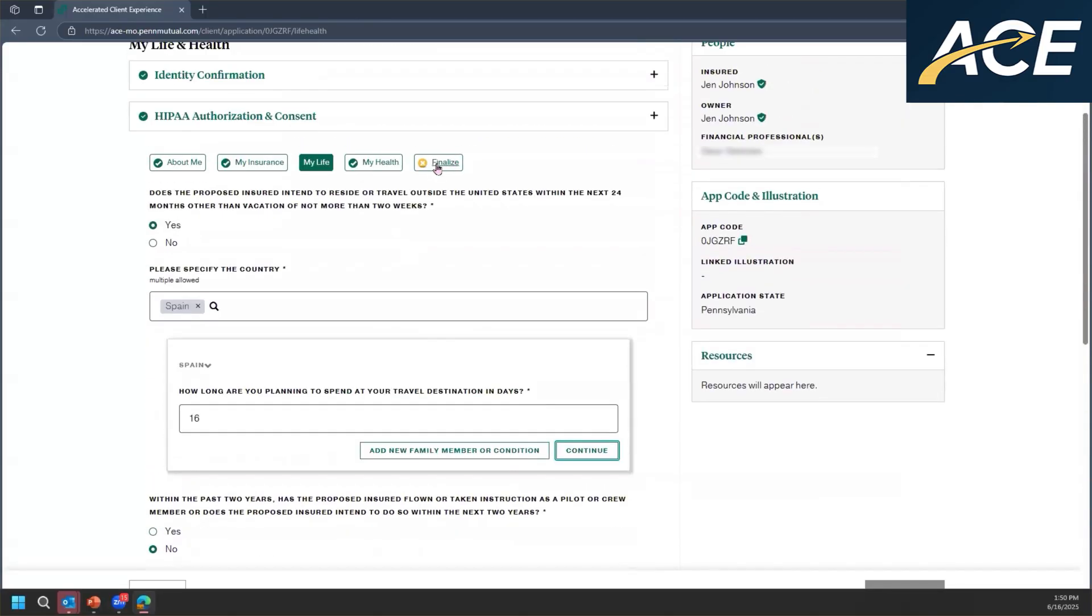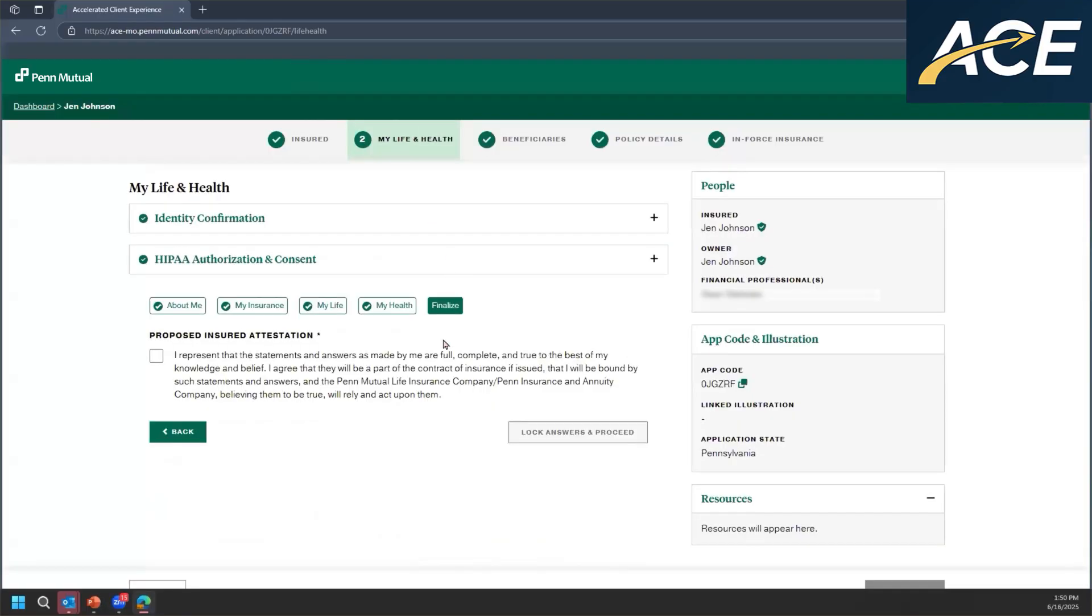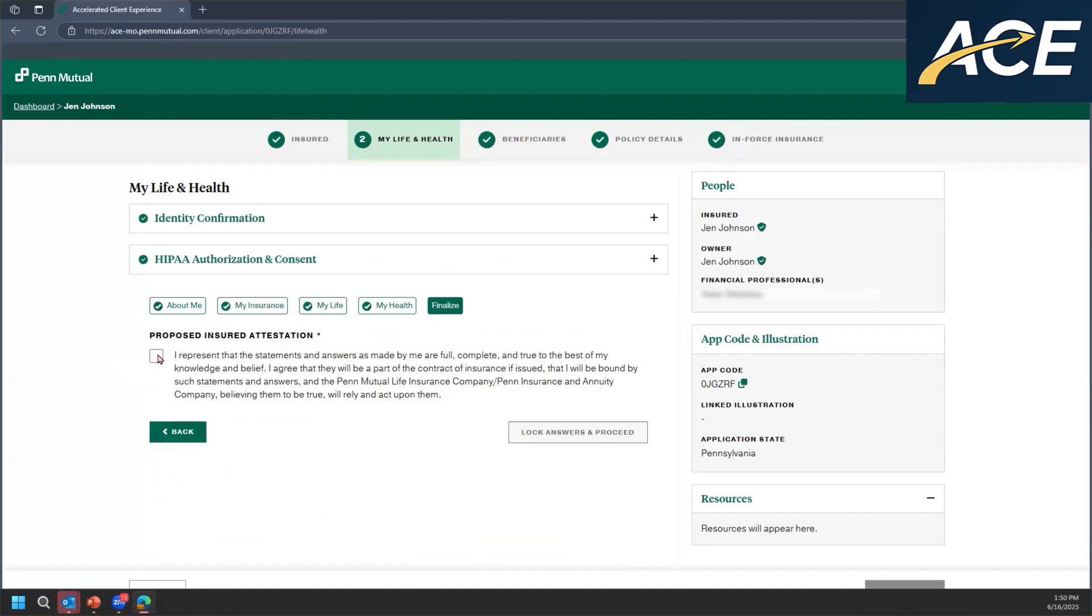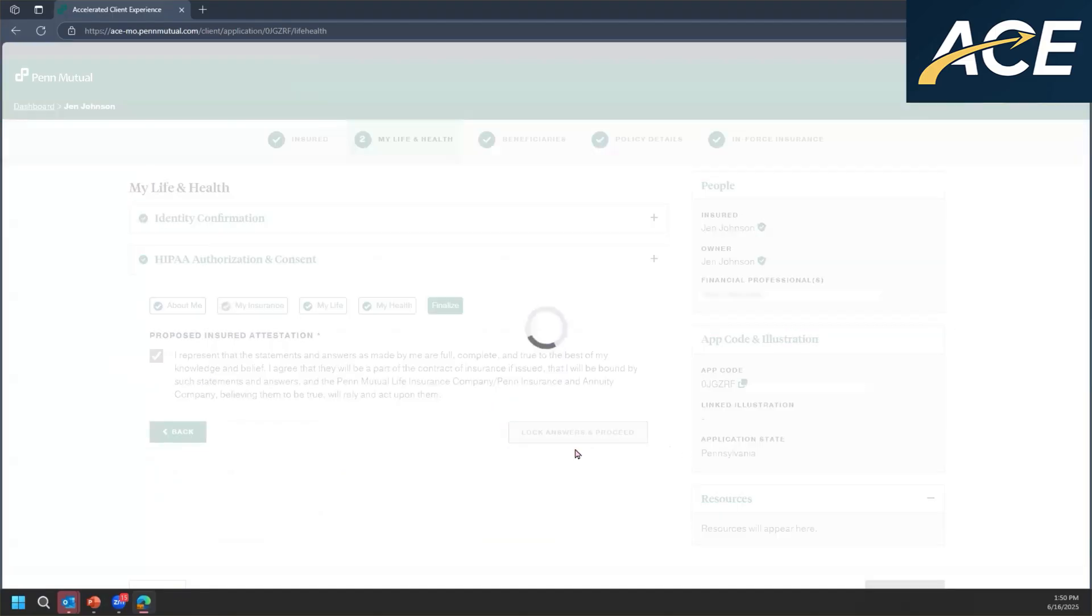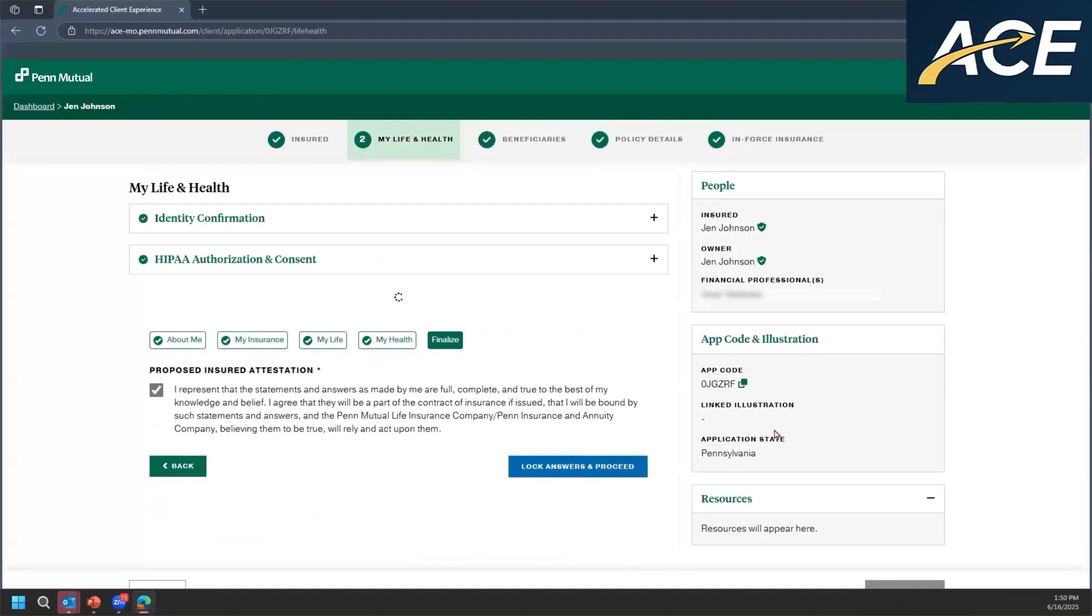Once they make the update that they need to make, all they have to do is go back to the attestation, and they will need to re-attest before they can proceed. And as you can see, as they progress through different sections, there will be a green check mark as each section is completed. So I'm going to re-attest because now I am done, and I'm going to proceed.